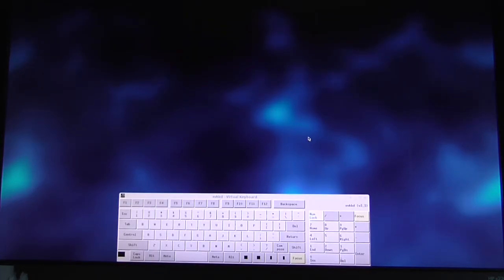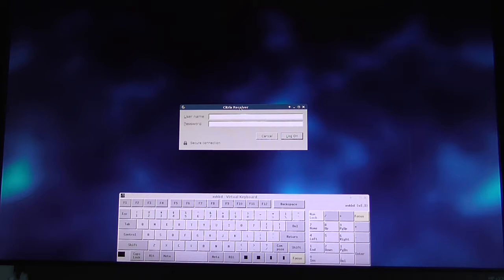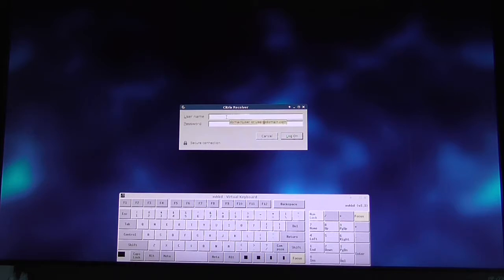This is the Citrix dialog box. I've configured a Citrix session to be launched where I log in by typing my username at the domain and then the password.